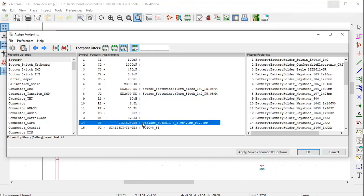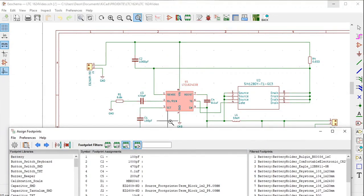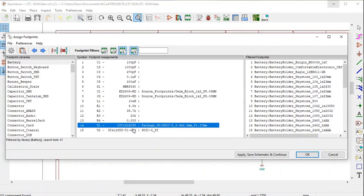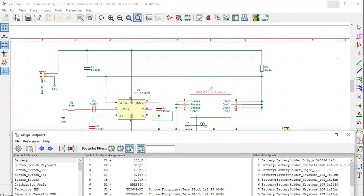Now, U1 — KiCad has already allocated a footprint, and the footprint's name is Package SO, surface mounted IC, with indication of the relevant dimensions. If you look at the circuit diagram, U1 is indicated in red. KiCad has also allocated a footprint to U2: SOIC8-SI. If we look at the circuit diagram, U2 is also indicated in red.